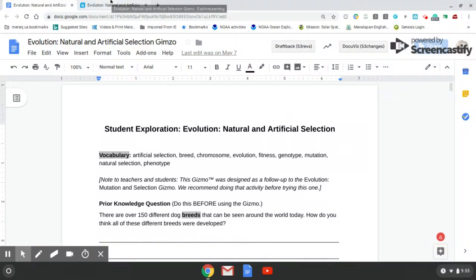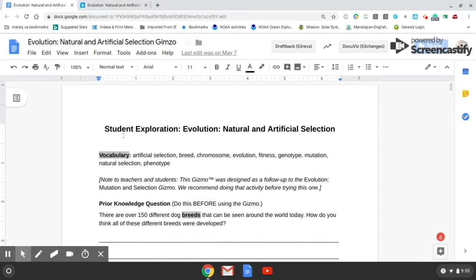Hey, what's going on everybody? Hope you guys are having a good day. This is a little tutorial here about your natural and artificial selection gizmo on Explorer Learning.